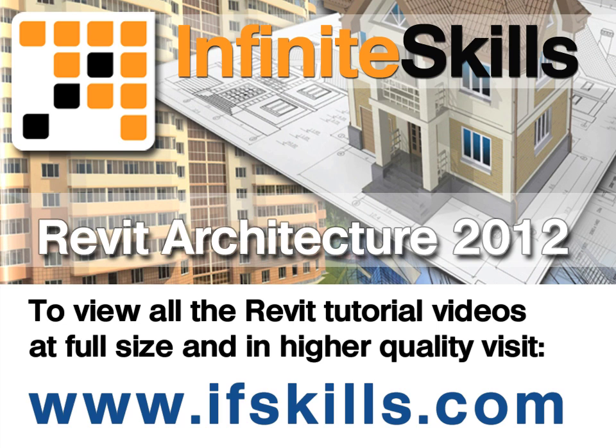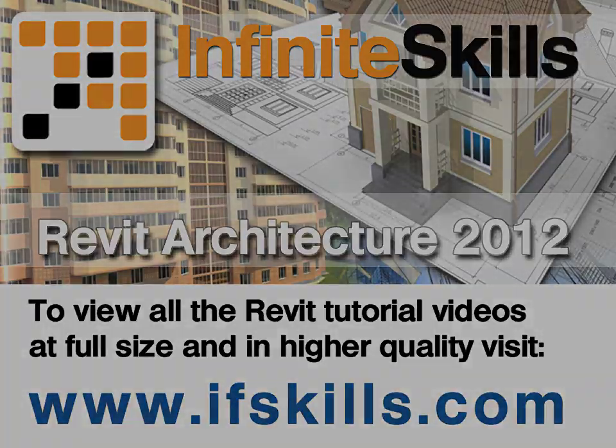This video is just a short extract from the entire course. If you wish to see all of the videos from this series at higher quality and in far larger screen size, head over to ifskills.com.